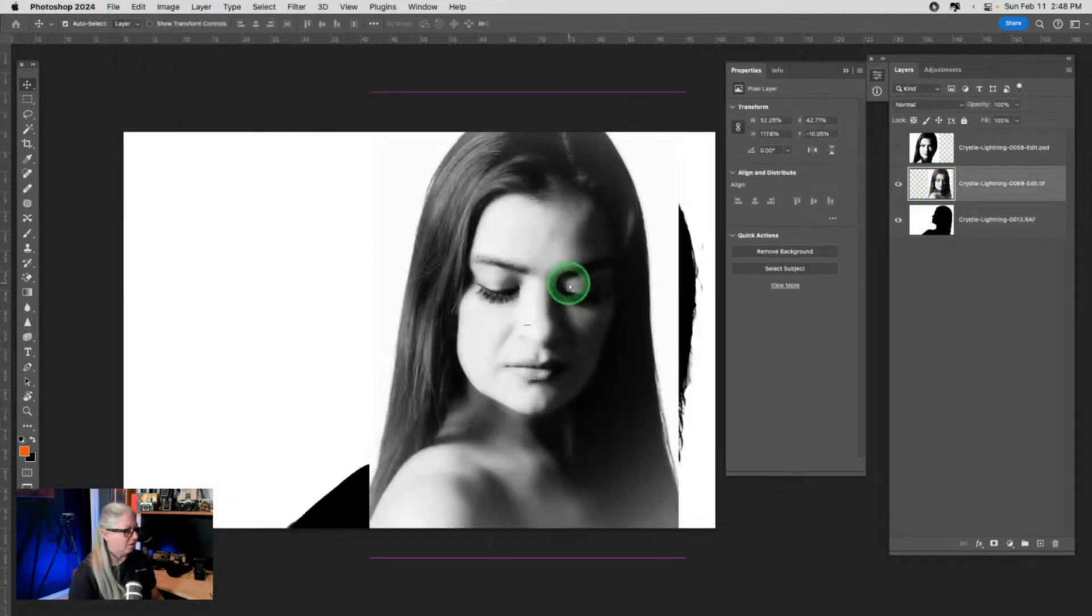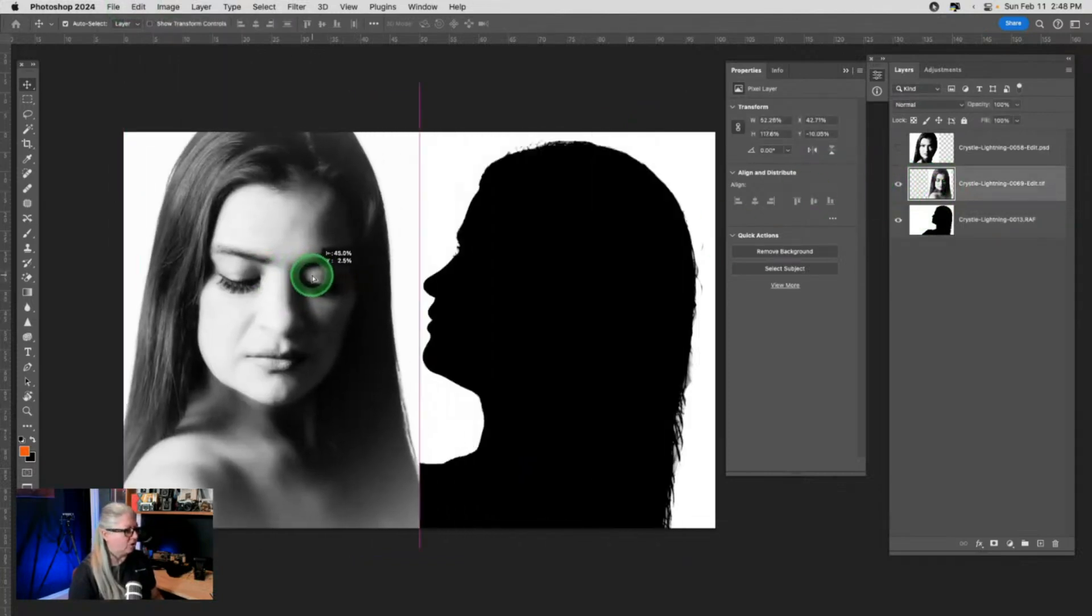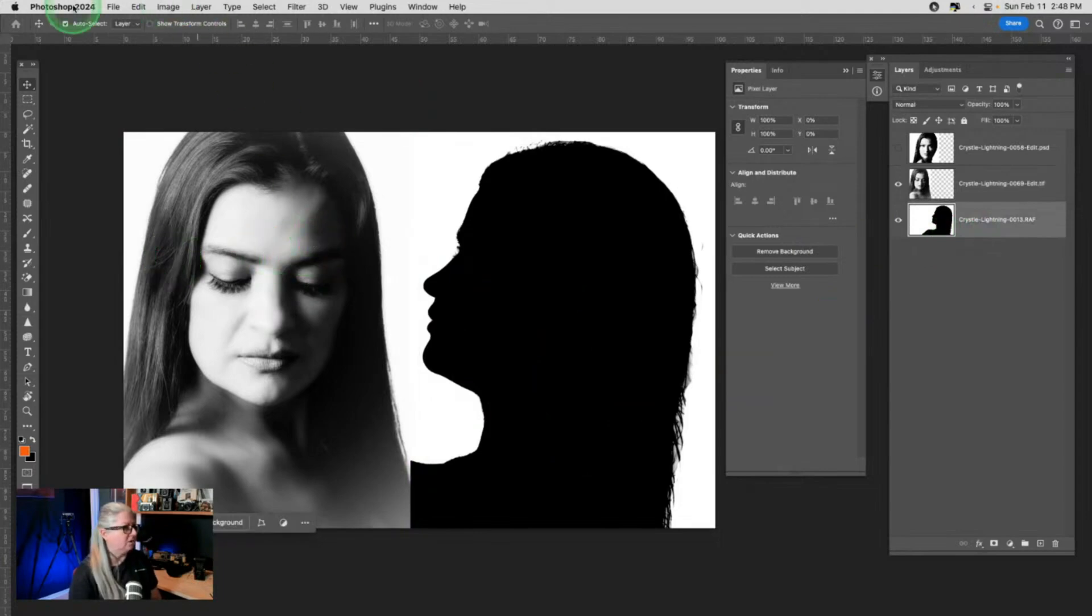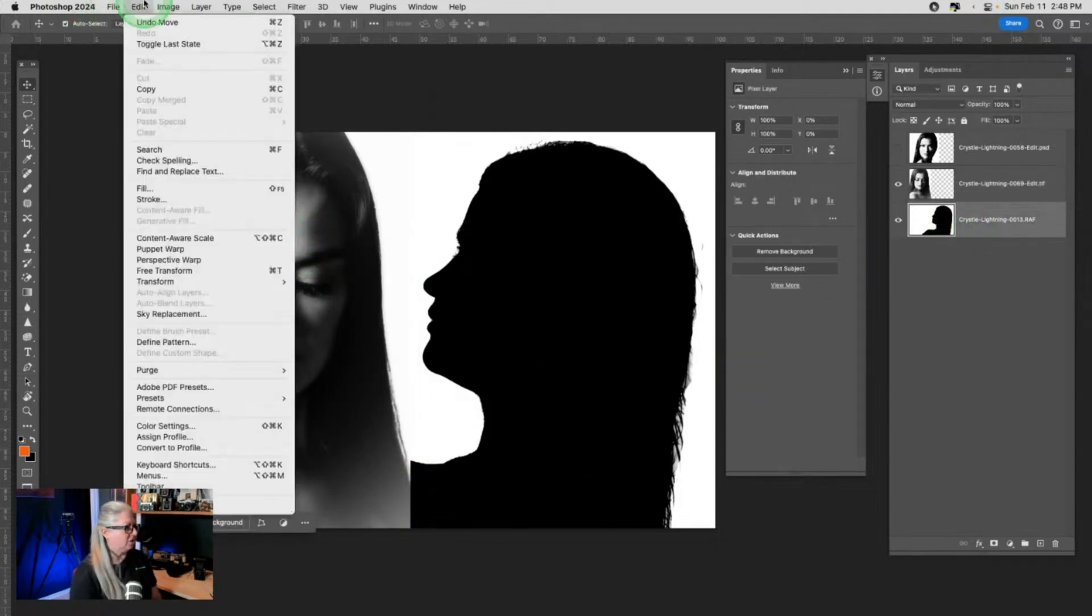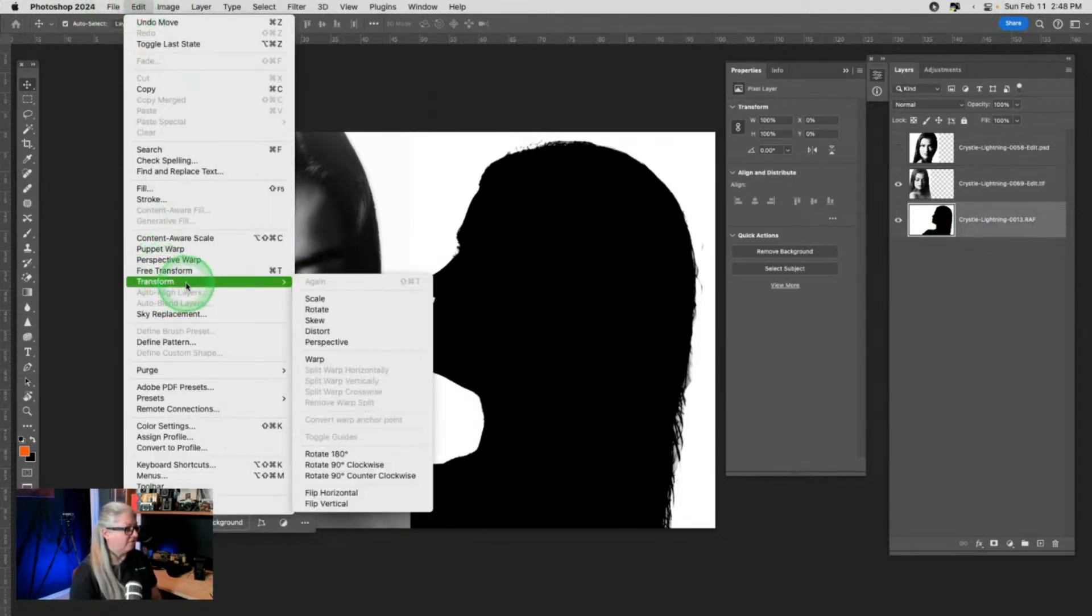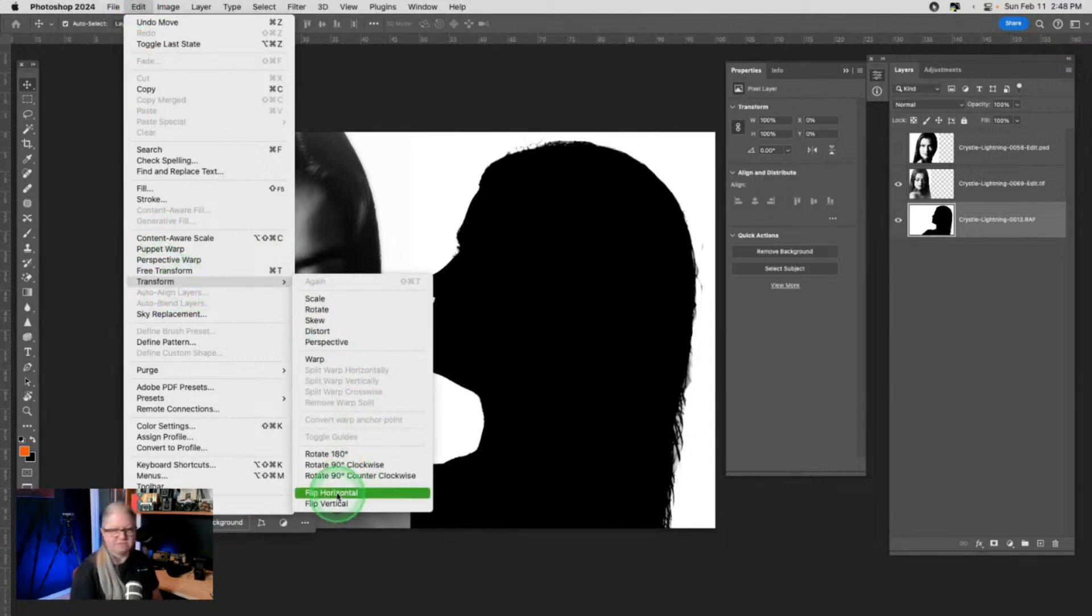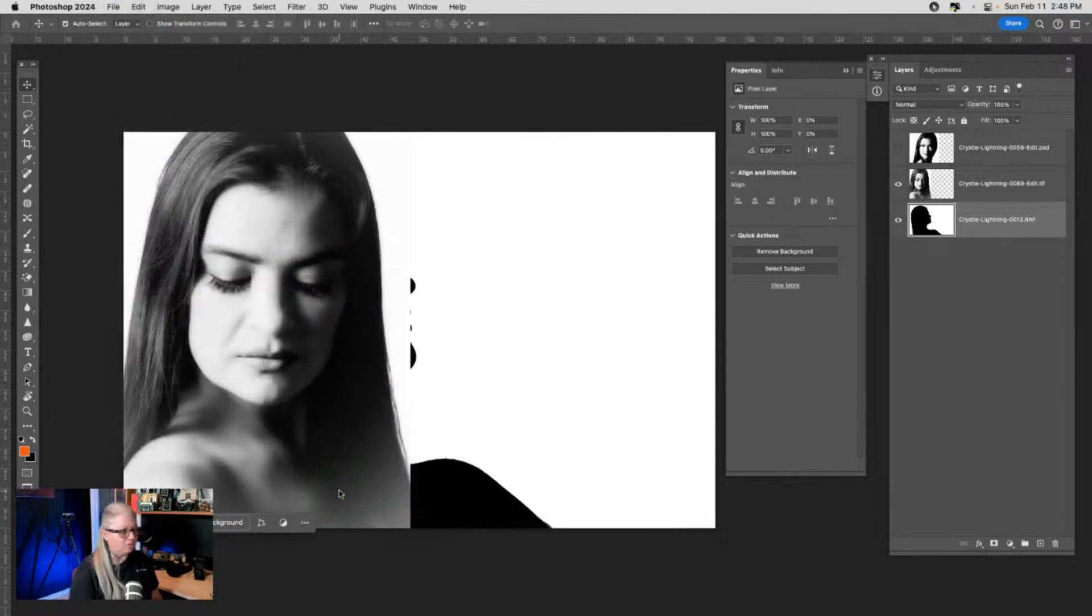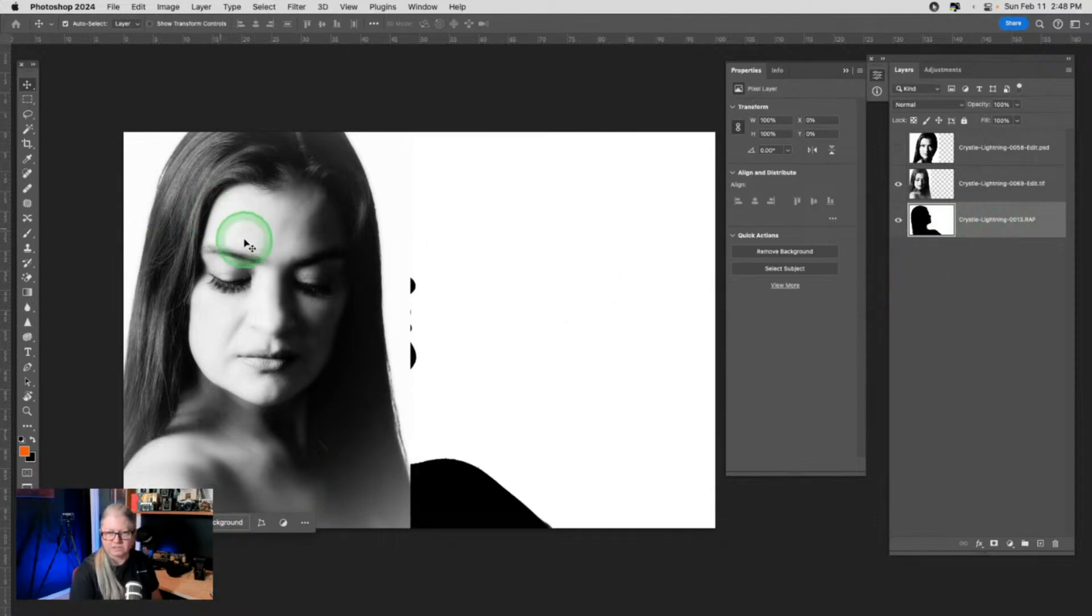So if I just want the silhouette to flip, not this top one, you need to go to Edit, Transform, and Flip. That will flip just the layer. Notice this one didn't flip.